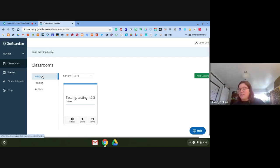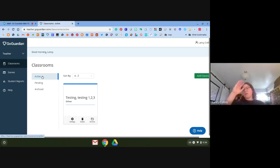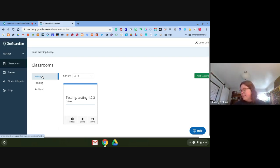When you log in, go to teacher.goguardian.com and log in with your Google credentials. If you've never logged in before, it's going to make you go through a really long terms of service — you'll click through it twice and then you're in.